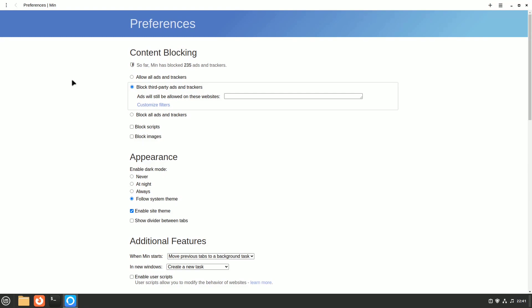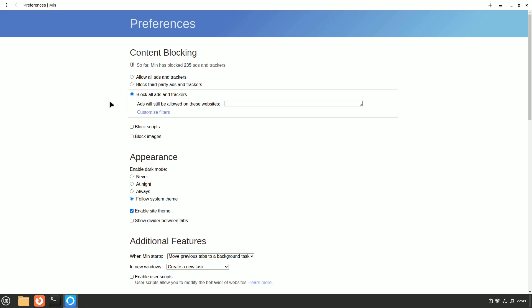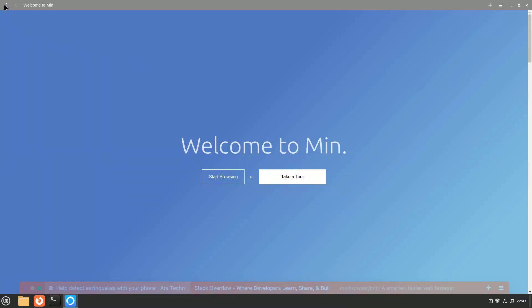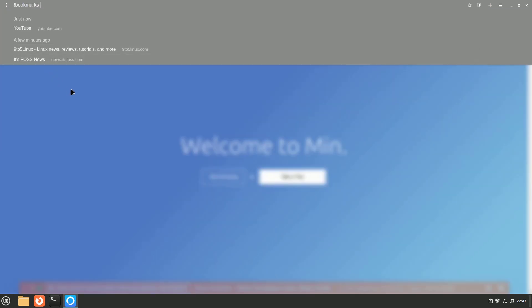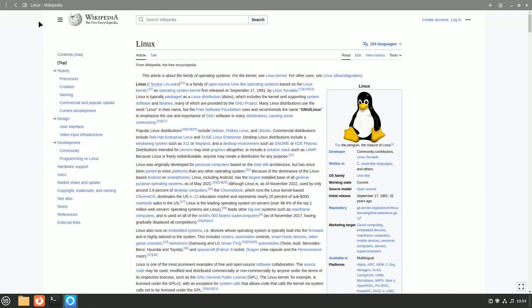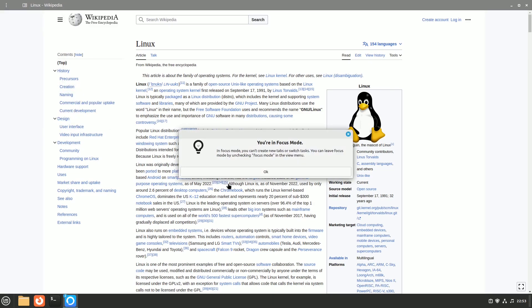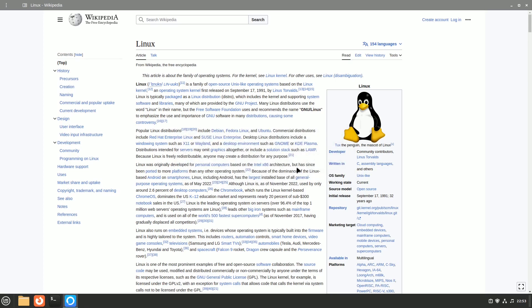Min includes built-in ad blocking, blocking third-party ads by default, with configurable options for first-party ad blocking. It also effectively blocks trackers, enhancing your online privacy. The browser even boasts a password manager and bookmarks manager. Min offers a reading mode to declutter web pages for focused reading, and a focus mode that hides all tabs except the one you're currently viewing, ensuring you stay on track.